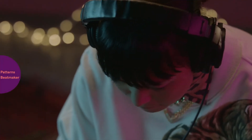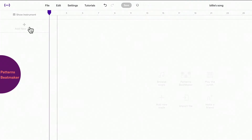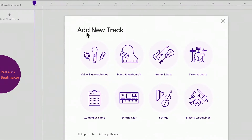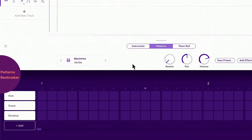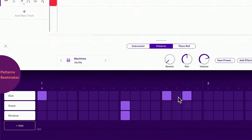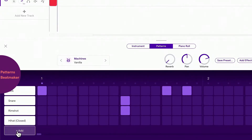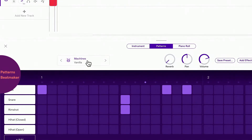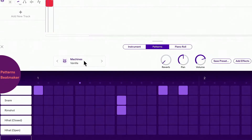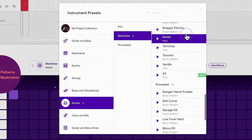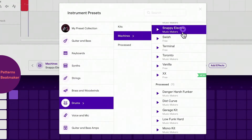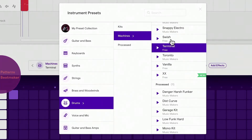Get started with the Patterns Beatmaker by adding a track. Choose Drums and Beats and create your own beat by clicking on the boxes. You can also add new drum sounds by adding new tracks to Patterns. Here you can change what type of drum you want to use for your beats. You can change the preset while you have the beat playing back to find the perfect sound.